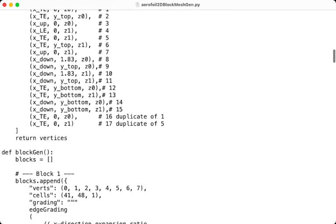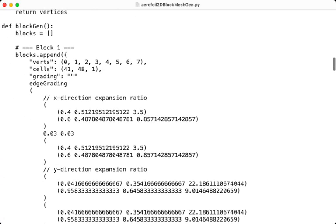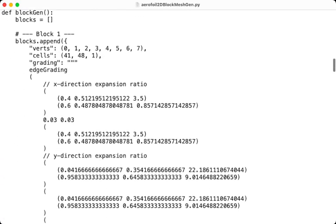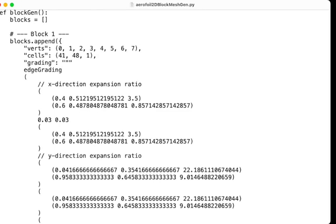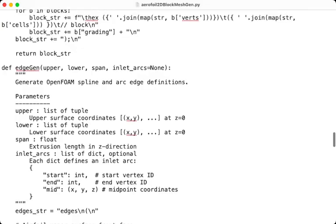Then we have the third function, which is blockgen. Blockgen is responsible for defining the block structure, which is in our case here hexahedral cells for the mesh. And it returns a formatted string ready for block mesh dict file.